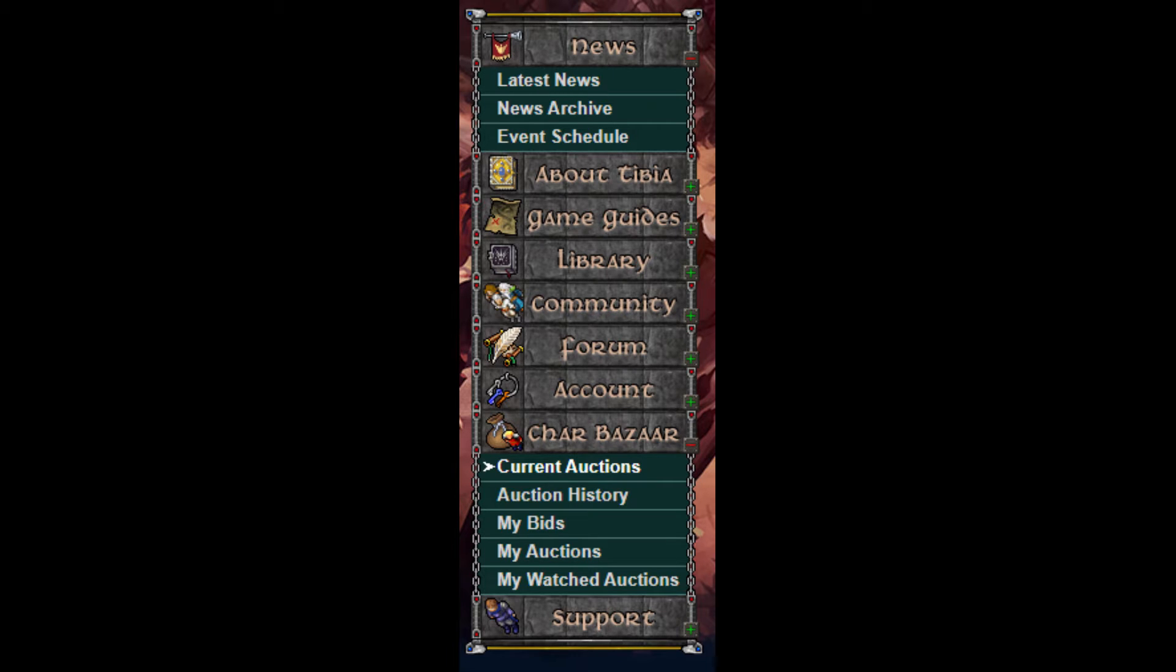The other sections of the Char Bazaar include my bids, my auctions, and my watched auctions. These are all straightforward. My bids will show you a listing of your current bids, my auctions will show your current auctions, and my watched auctions are auctions that you chose to follow without bidding on.